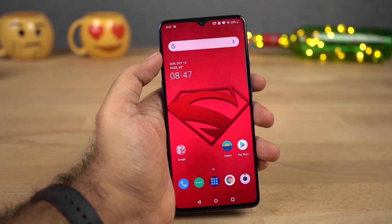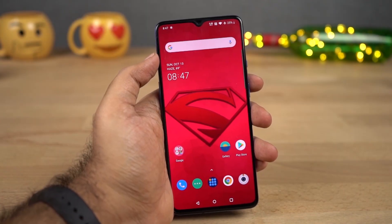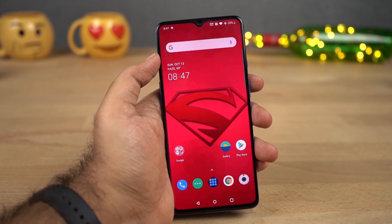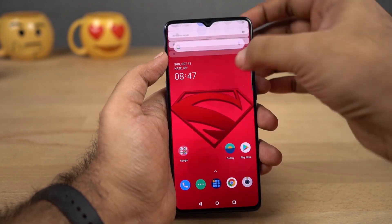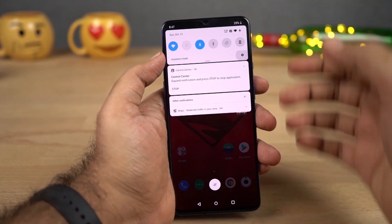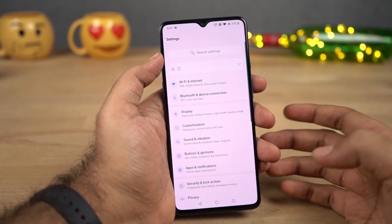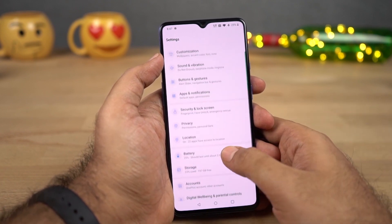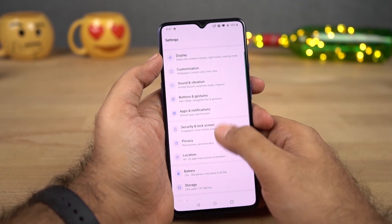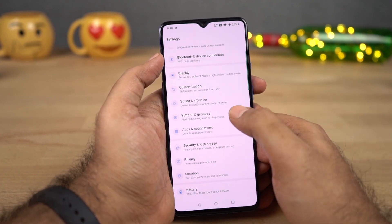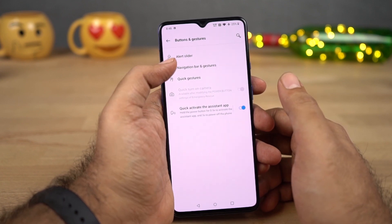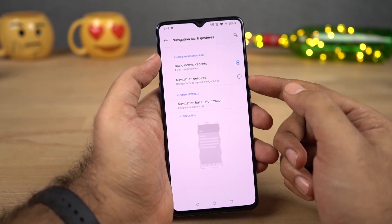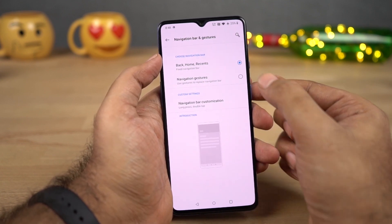First I want to start off with my favorite feature about this phone — that would be the new navigation gestures. This phone is running Android 10, so we got the new Android 10-based gestures. To enable them, you need to go to Settings, and once you're in Settings, select Buttons and Gestures. Now select Navigation Bar and Gestures, and select the second option, Navigation Gestures.